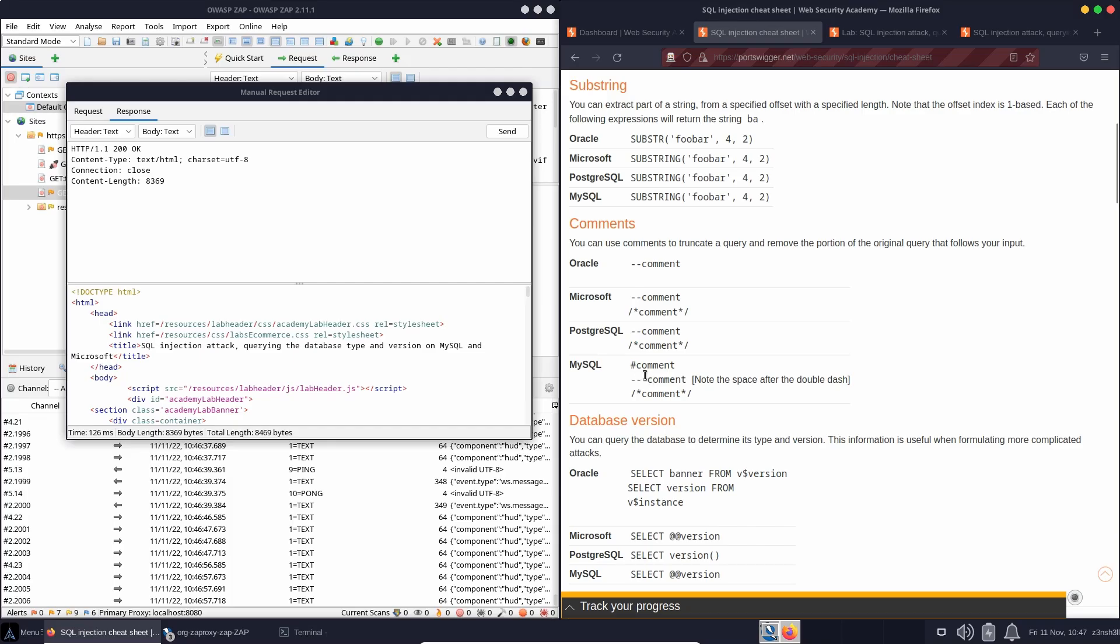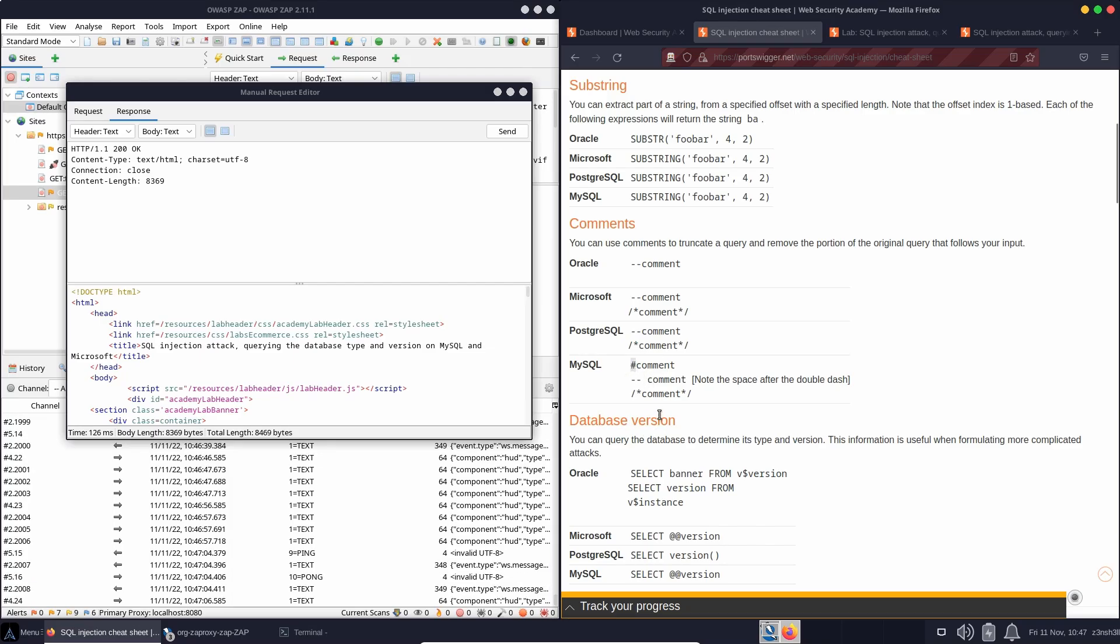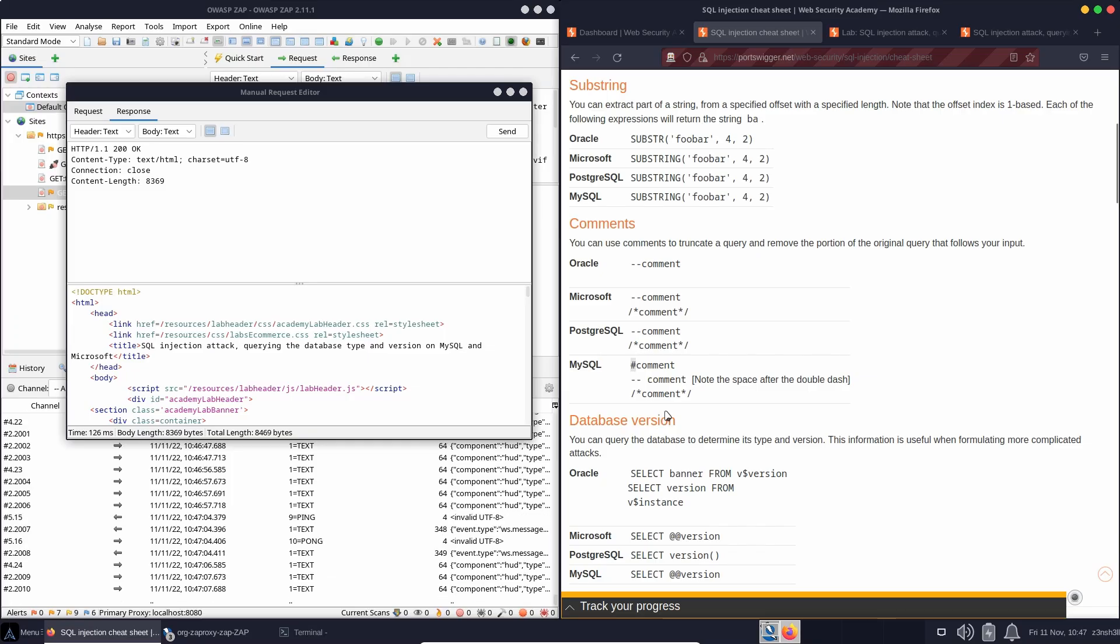So it may be that we didn't have a space that we needed, but either way we can see also the hash works as a comment character in MySQL. When we change the comment character, the SQL injection attack was successful.